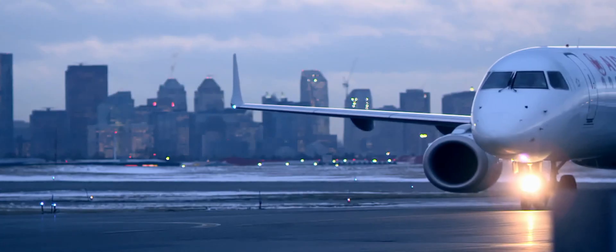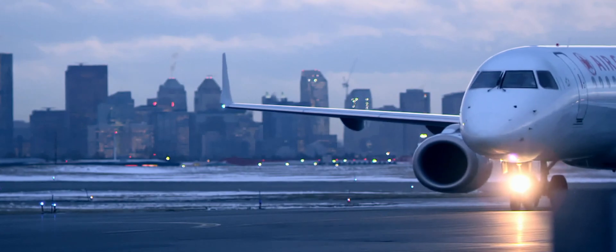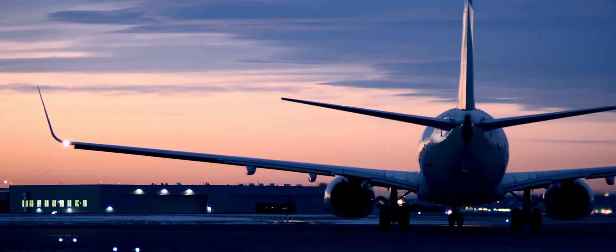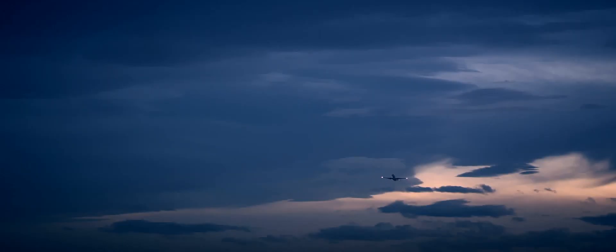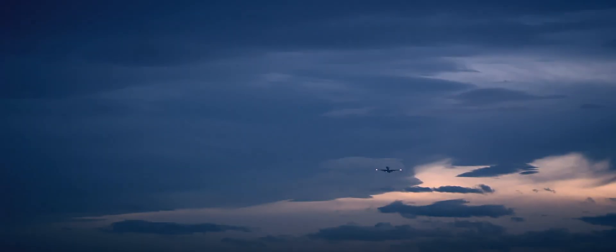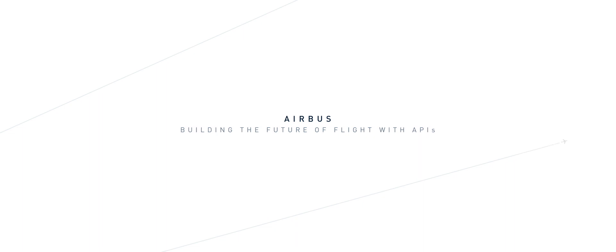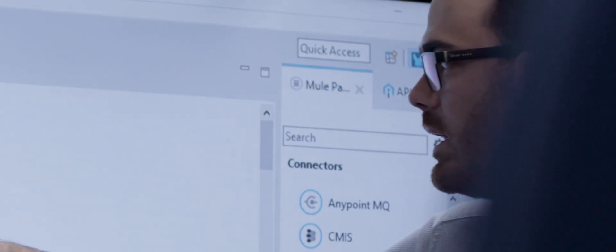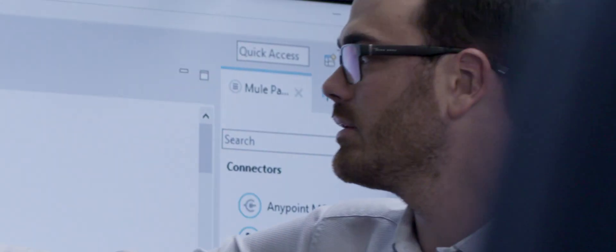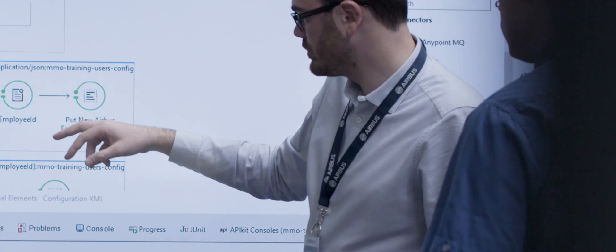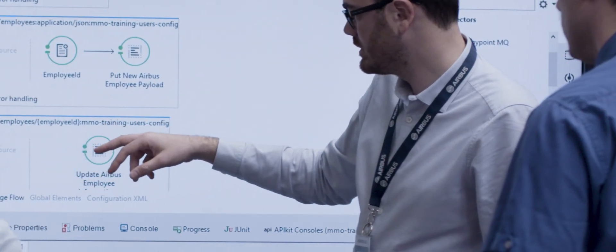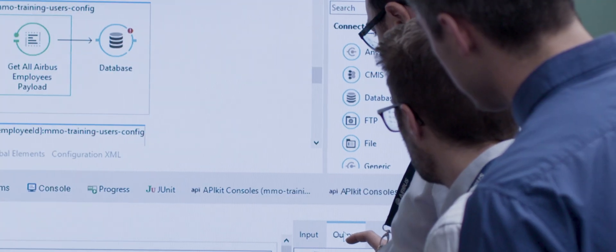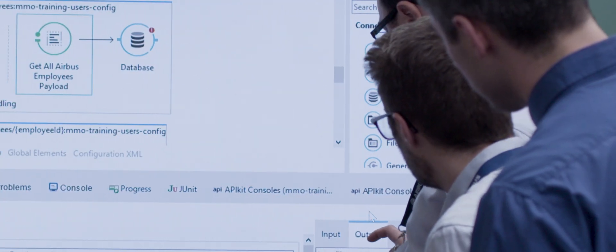We need to transform how we manufacture and how our customers operate those aircraft. With MuleSoft, Airbus is completely rethinking how it builds applications. We're moving to composable building blocks and services, microservices and APIs, to allow scale and reuse across the whole enterprise. It's a fundamental change.